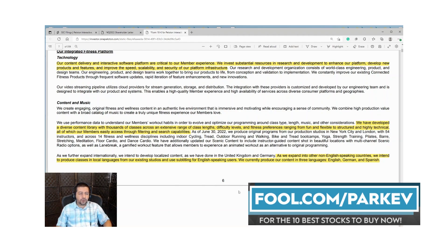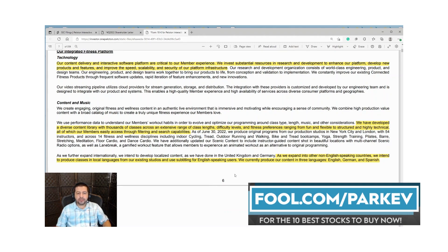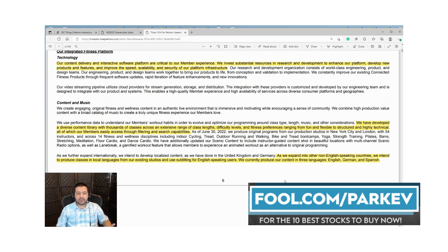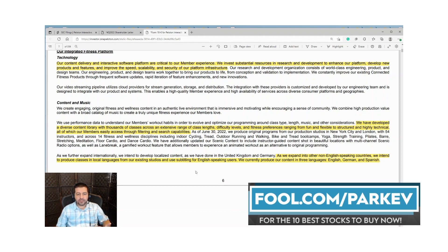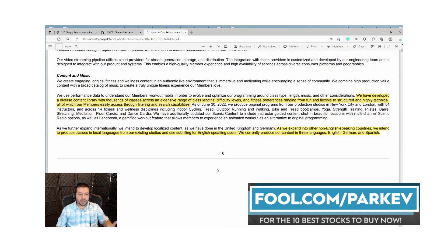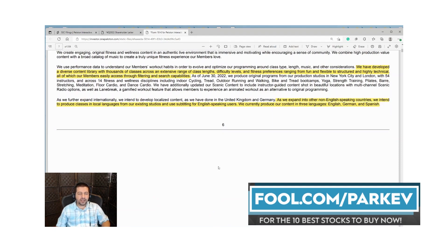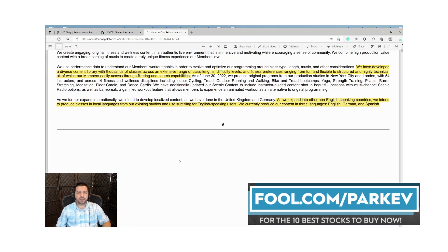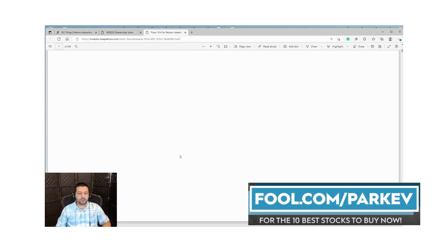Right now they're in a few countries. They sell their products in the United Kingdom, Germany, and Australia. As they expand into other non-English speaking countries they intend to produce localized content in local languages. They currently produce in English, German and Spanish. They have a lot of opportunity worldwide as they're only in a few markets right now.